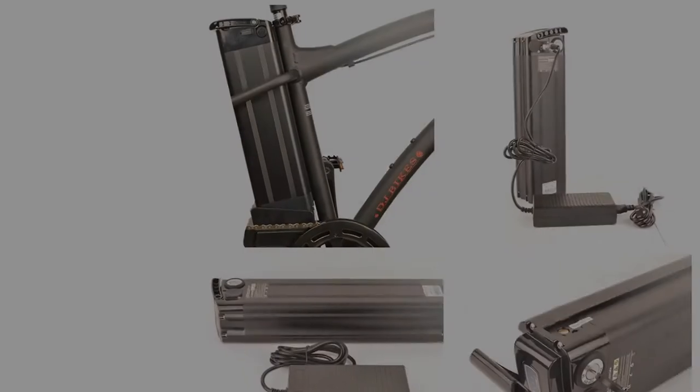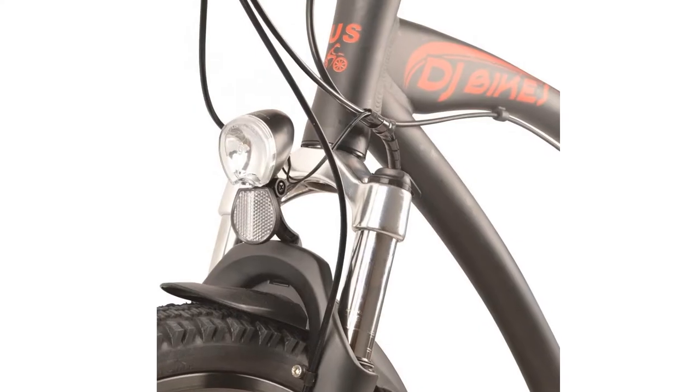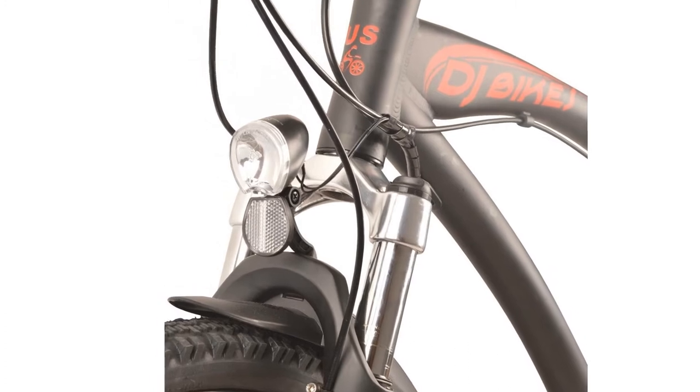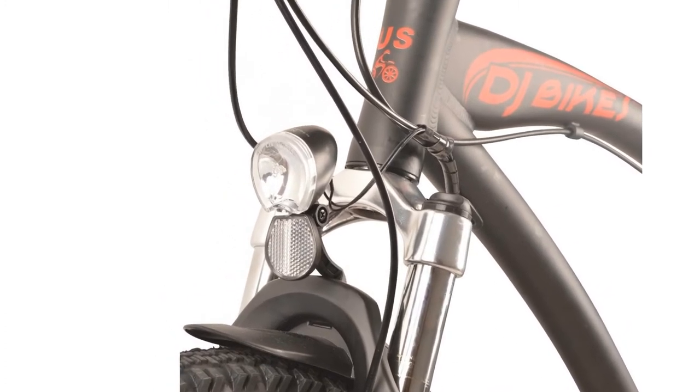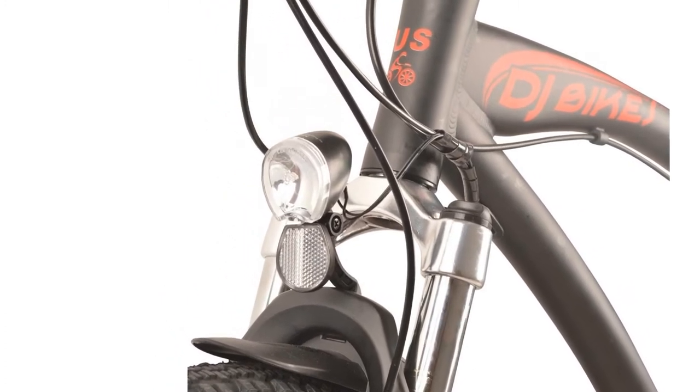The lithium-ion battery can be charged on the bike, or easily removed for storage or charging in your home, office, or on the go.